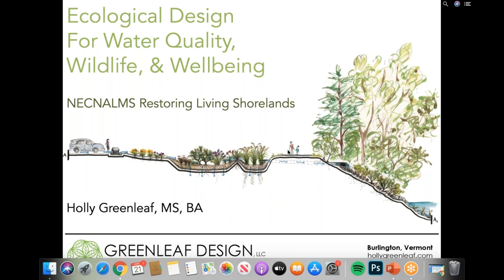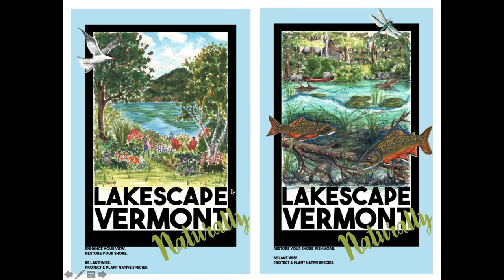My name is Holly Greenleaf. I'm an ecological landscape designer, and I'm so grateful to be here today presenting on ecological design for water quality, wildlife, and well-being in honor of Earth Day with NECNOMS. These are some examples of lakescaping posters I designed with the LakeWise program showing best management practices and native plants for restoring your shore — examples of a more vegetated lakeshore.